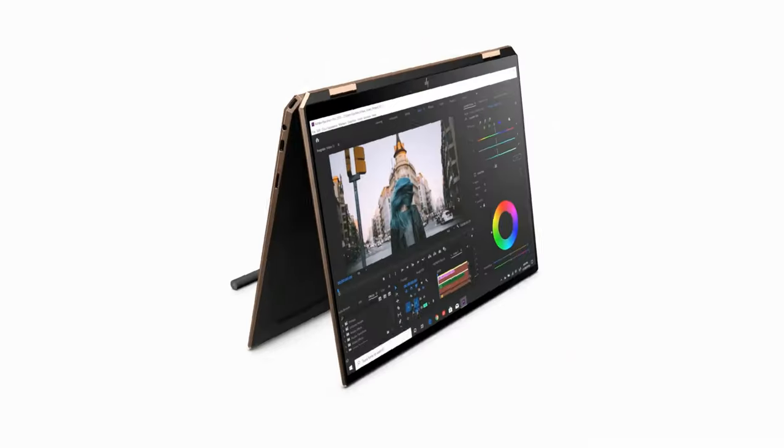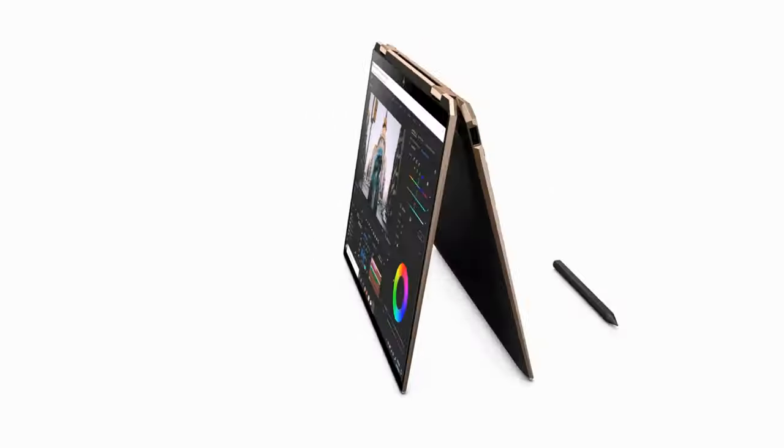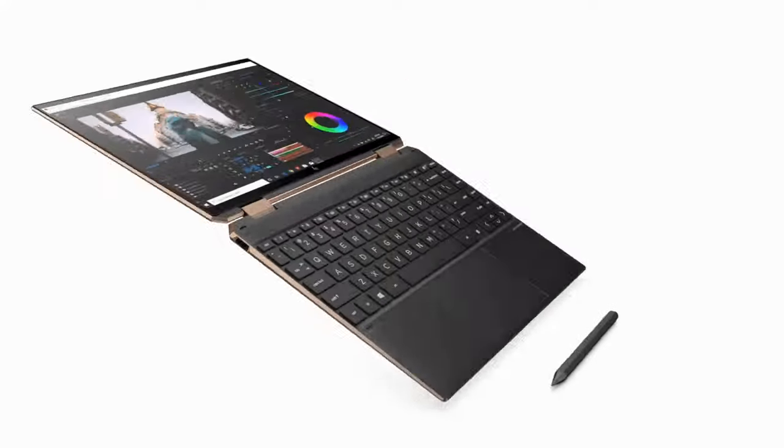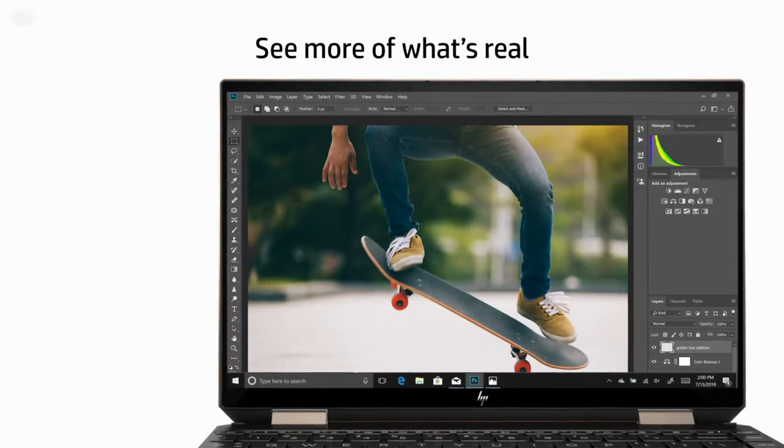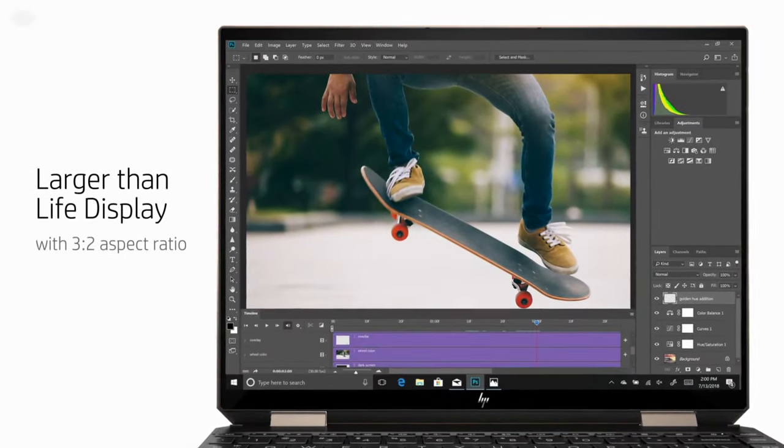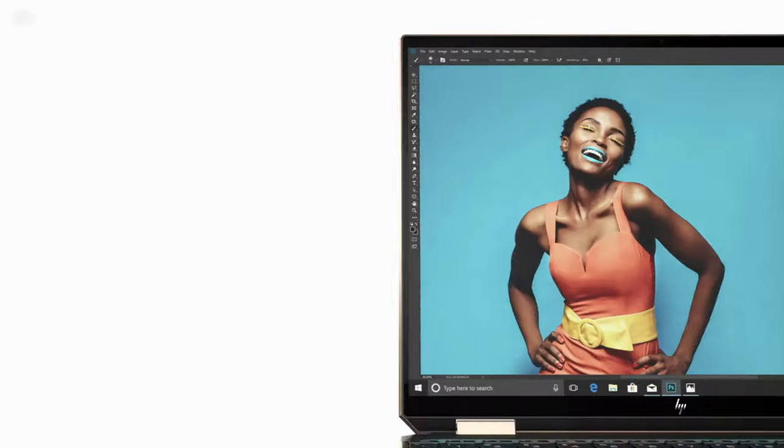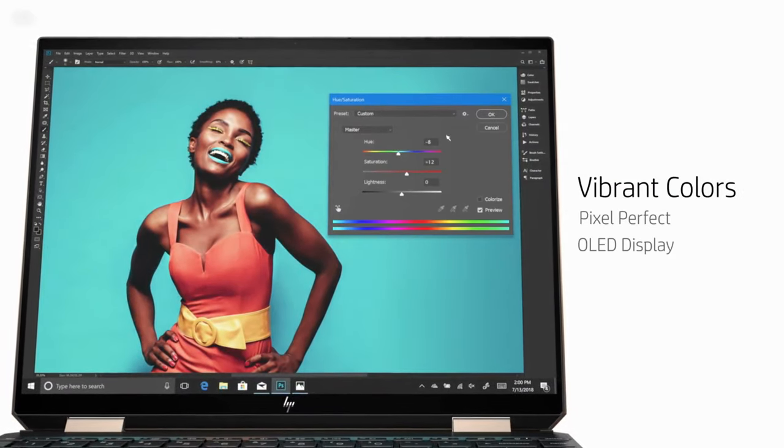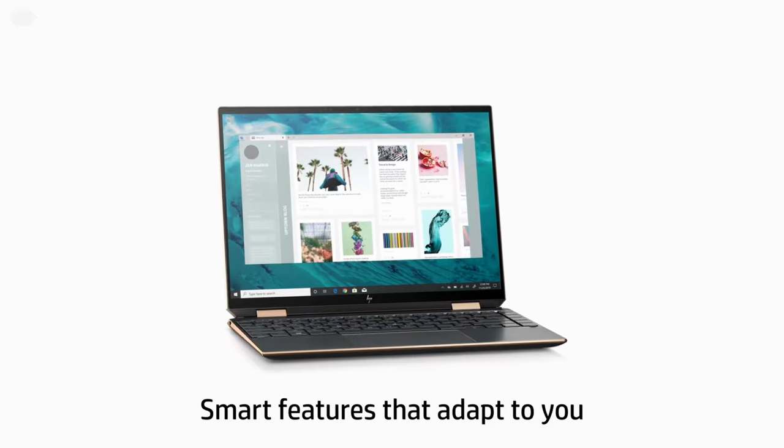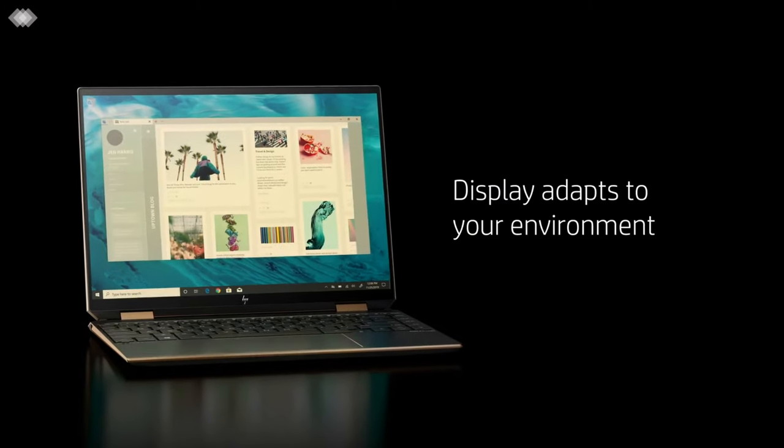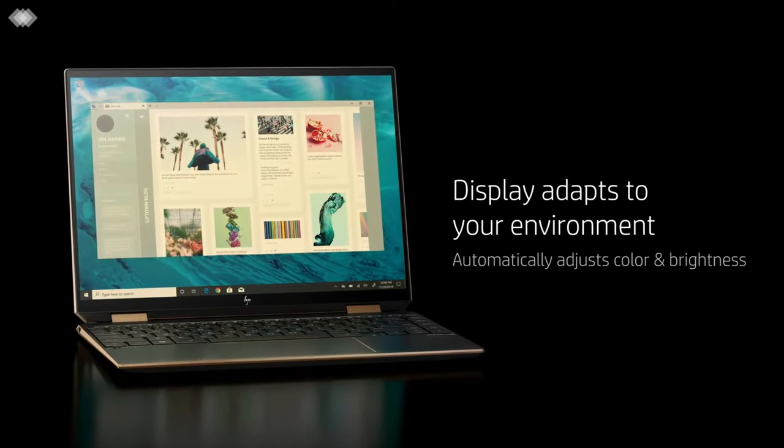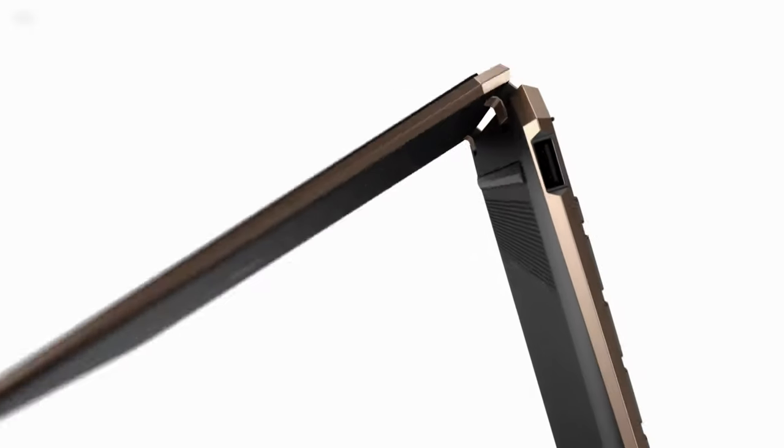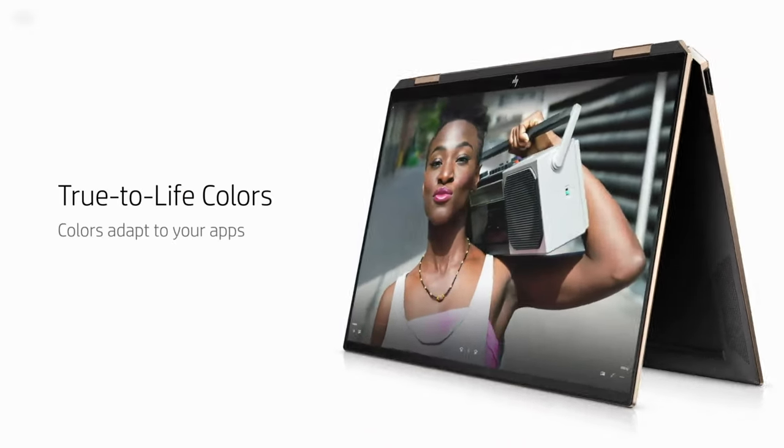The basis is the Intel Tiger Lake hardware platform. The most powerful versions are equipped with a Core i7-1165G7 processor with Iris Xe graphics. The volume of LPDDR4-X3200 RAM can be up to 16GB. Responsible for data storage is a PCI-E NVMe M.2 SSD with a capacity of 1TB.